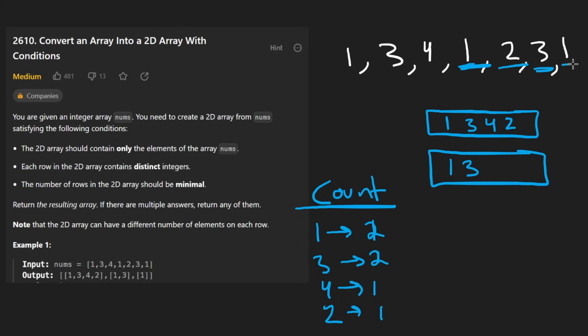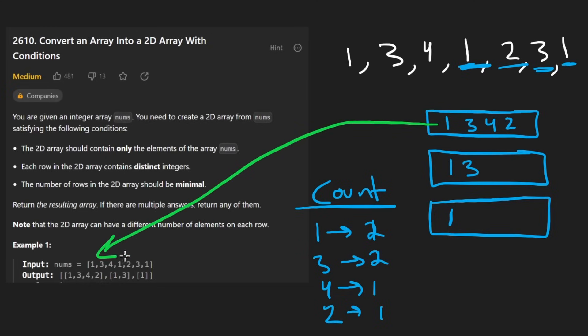And now we see one for the third time. So we do have to create a third row for one. So here you can see solving it that way. We get the same thing that they did in the output.